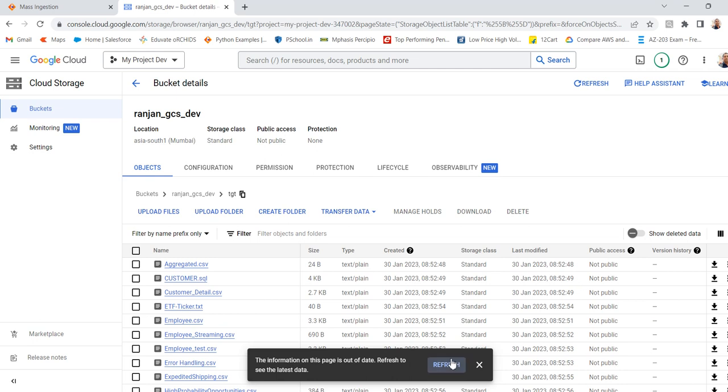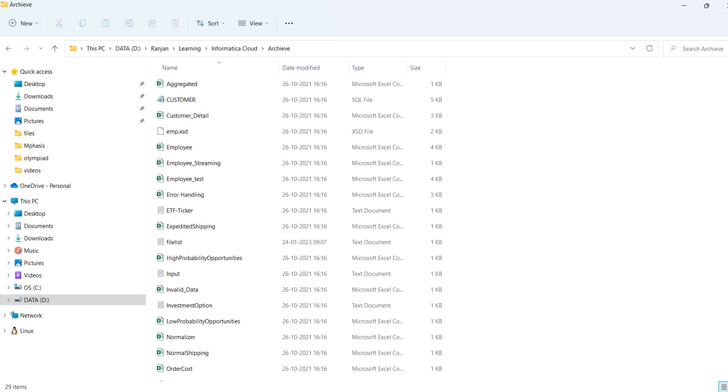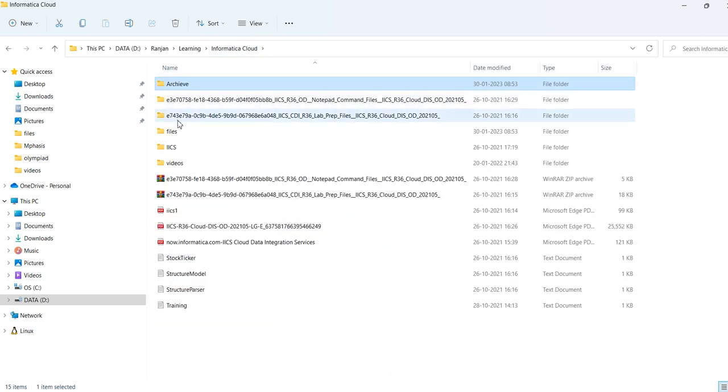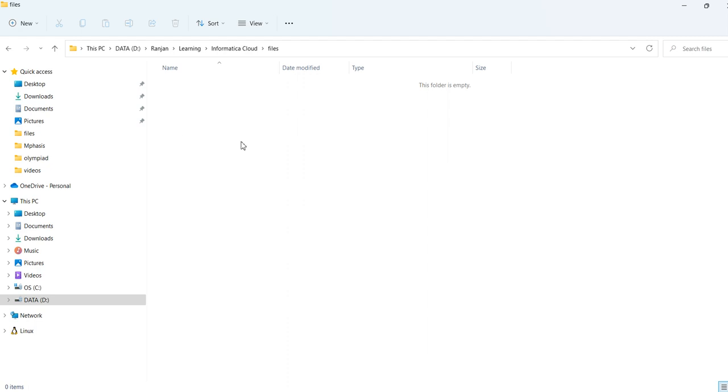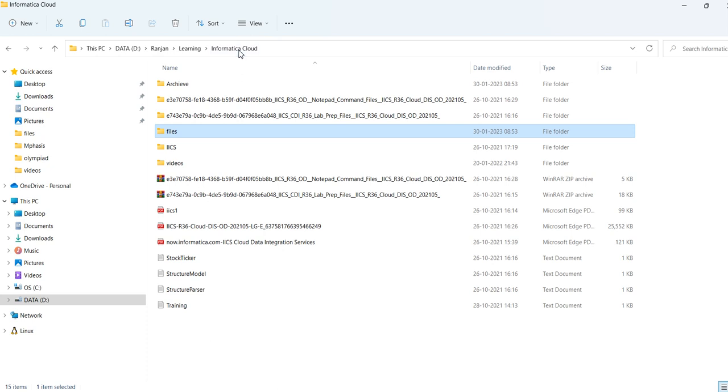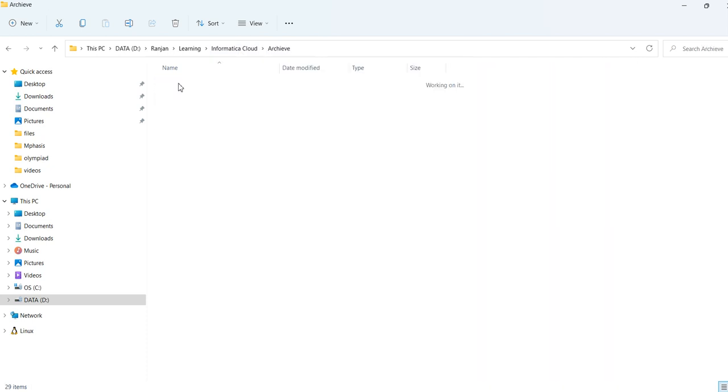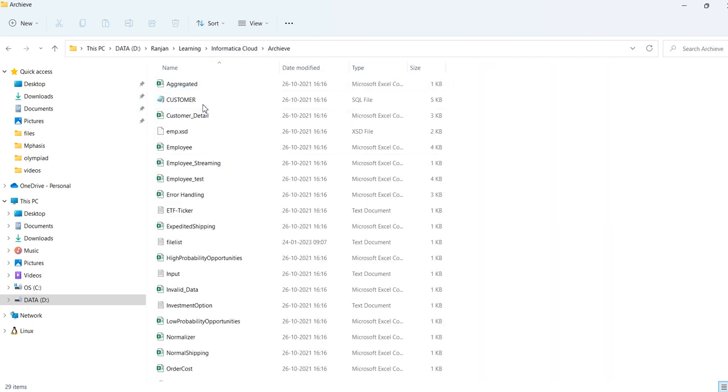That is one thing. Next thing we will see whether the files have been copied to the archive folder. You can see here. Yeah. So this is our source. Files were there previously before I ran the task. Once the job completed, all files have been moved to the archive folder. You can see here. All files have been moved to the archive. So in this way, the file ingestion task works. Thank you.